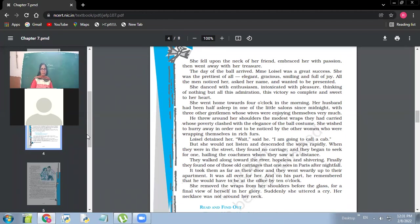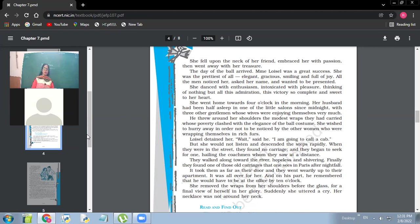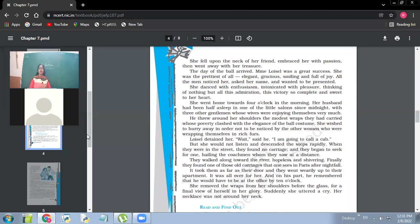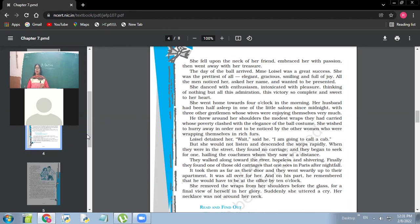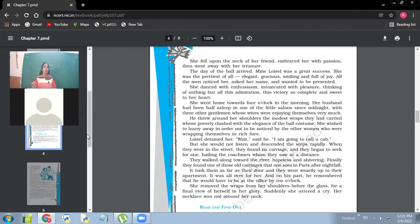The day of the ball arrived, Ma'am Loisel was a great success. She was the prettiest of all, elegant, gracious, smiling and full of joy. So why was she smiling today? Why was she full of joy? What made her have all this joy? Yes, just that she was wearing that beautiful dress and that beautiful necklace she was wearing. That gave her happiness.